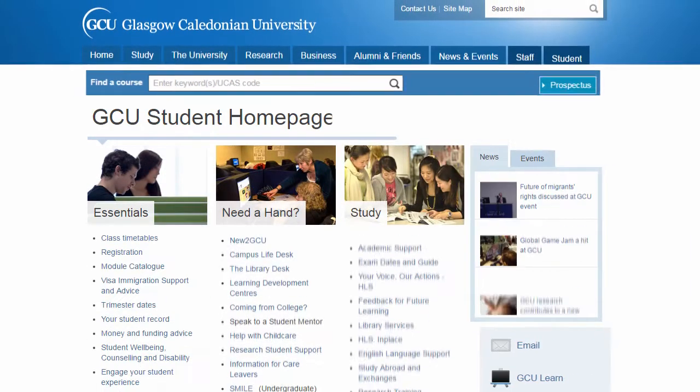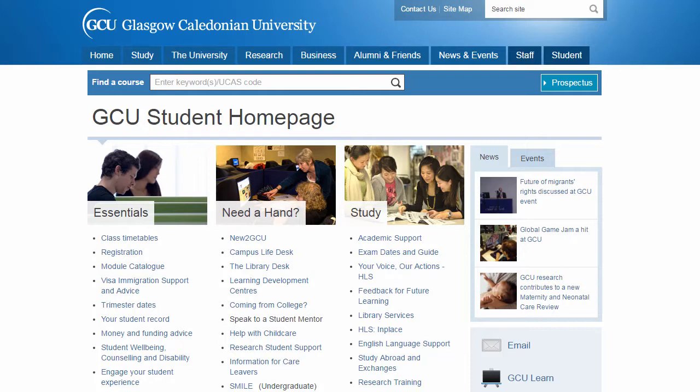Glasgow Caledonian University student homepage is a great place to start when looking for information about Glasgow Caledonian University or for accessing university systems.